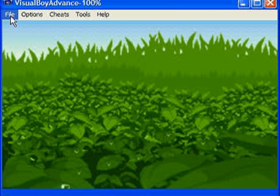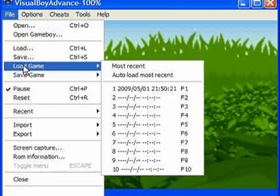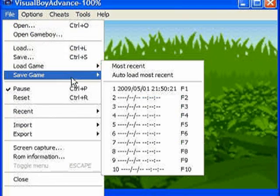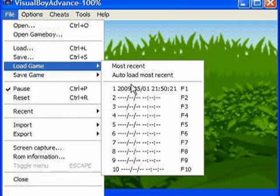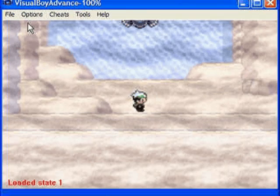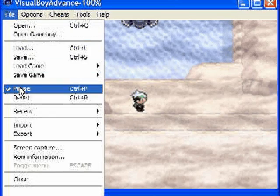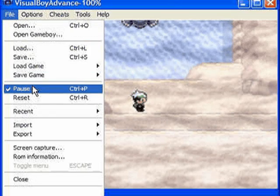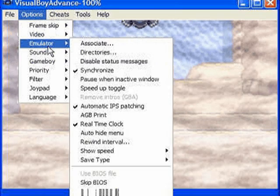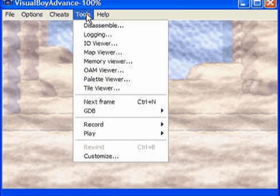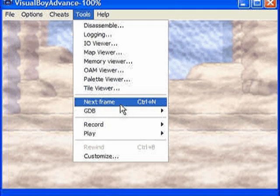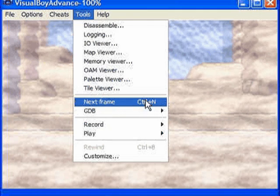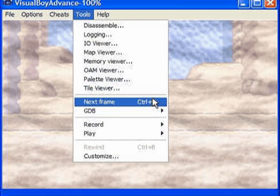Before you load your game, on the file menu you want to go down to pause and you want to pause the game. Then you want to load that save state that was right before you checked your IVs, and while it's still paused you want to make sure it's still paused. You can use this option, I'm trying to look for it, I think it's under tools. Next frame, there it is, control N.